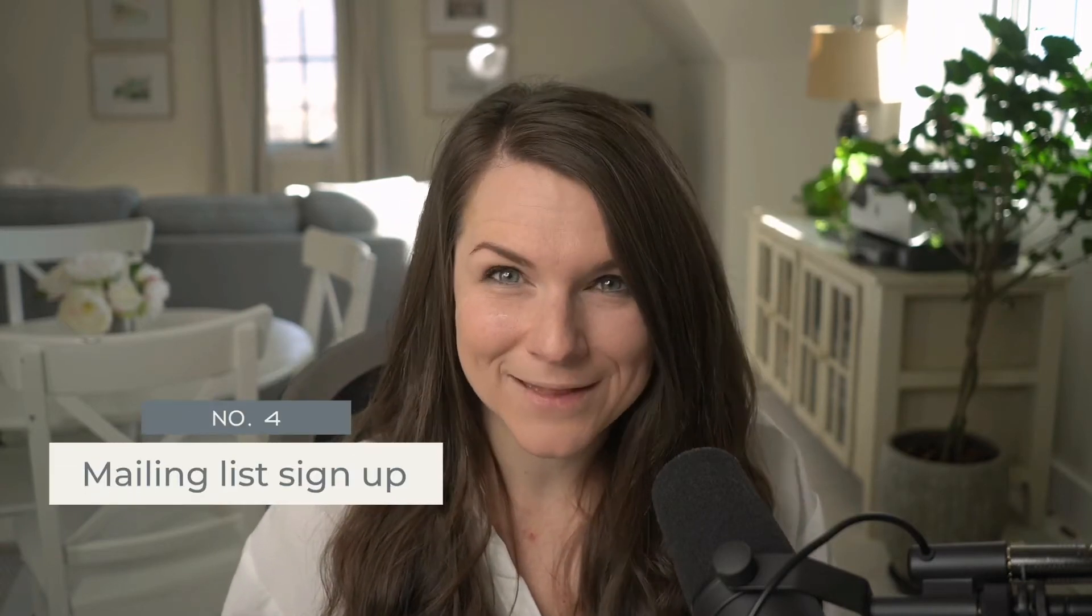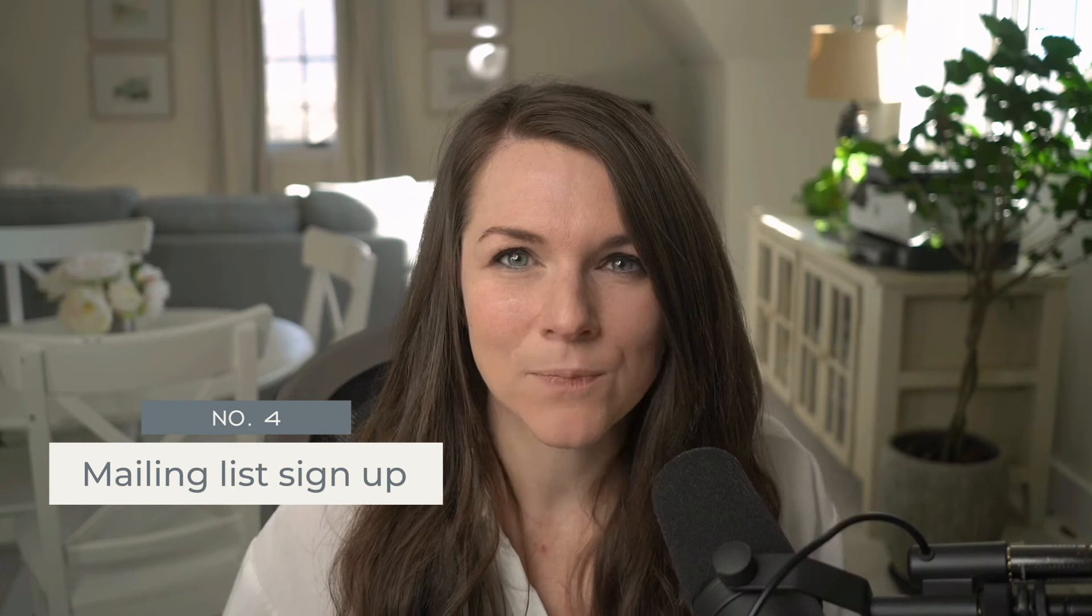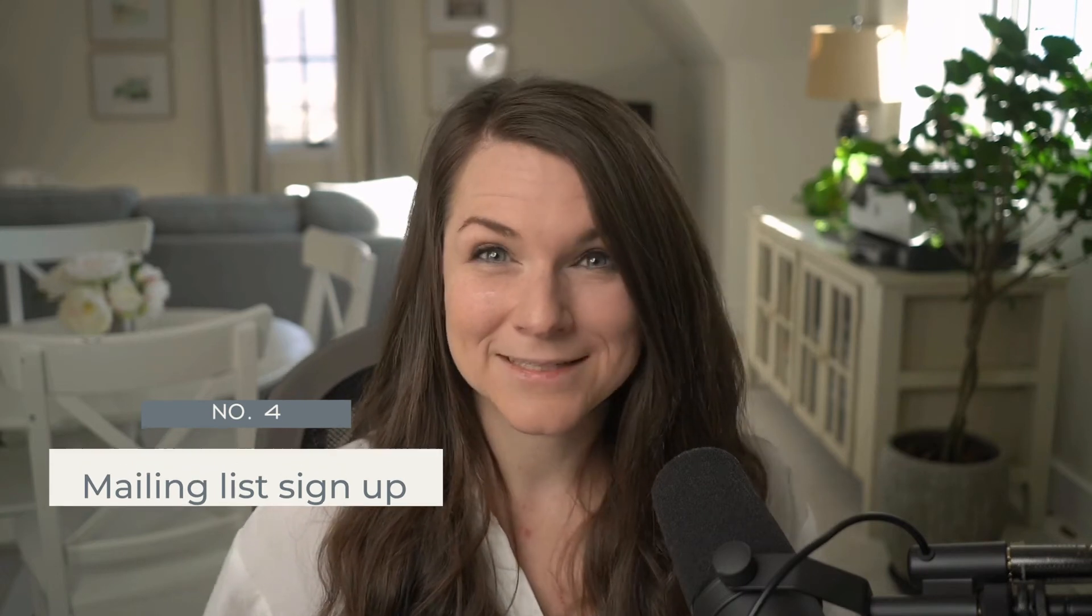Which is important if you're going to display something like terms and conditions or a privacy policy. Fourth item that we like to include in a footer is a mailing list sign up. We're not big fans of just doing a sign up for my list kind of call out to encourage people to join your list. We see a lot higher conversion rates when we do something like download my free guide.